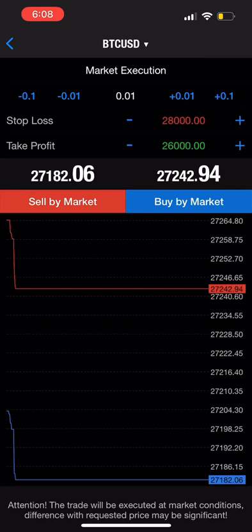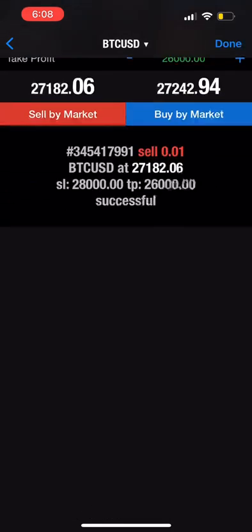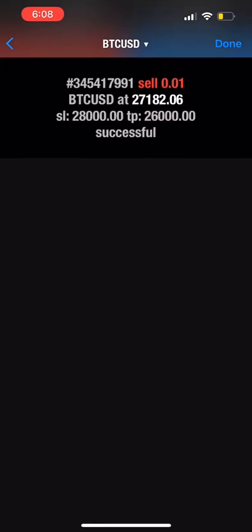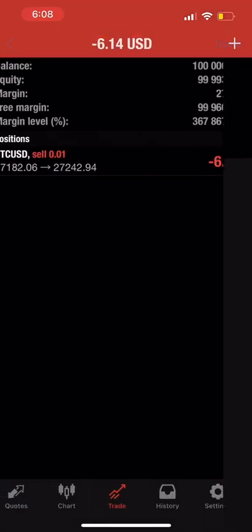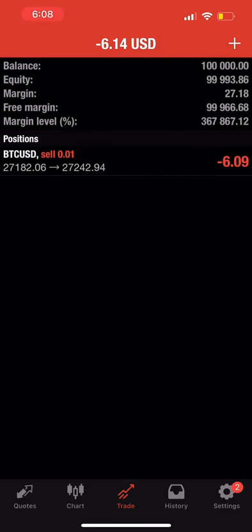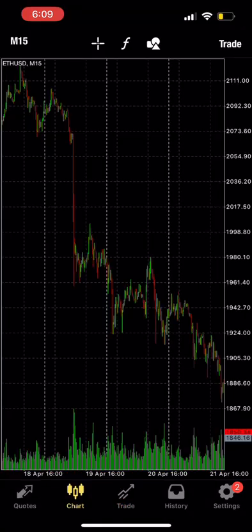Now the next step is simply to press Sell by Market. This means we're executing it at market price. And as you can see, we are actually in the negative already — this is because the broker needs to get paid, so they charge you with something called spread. Just like that, we are one step closer to becoming master traders.